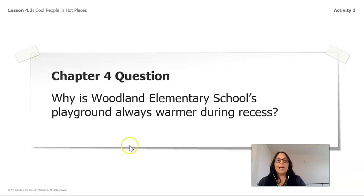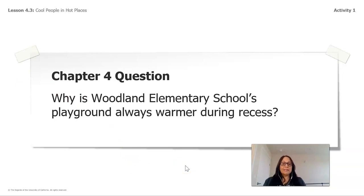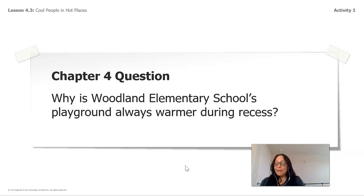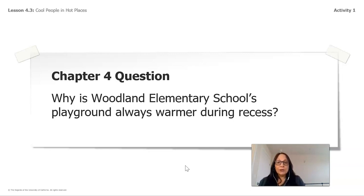Our chapter question says: why is Woodland Elementary School's playground always warmer during recess? As weather scientists, we have already learned why one surface on earth gets warmer than another, and we're going to continue learning more about that and gaining new information.